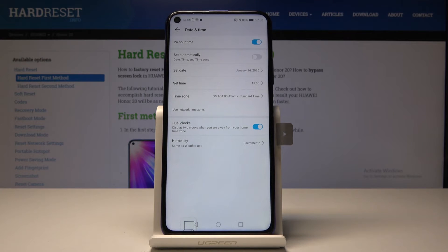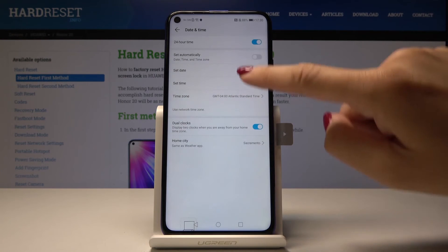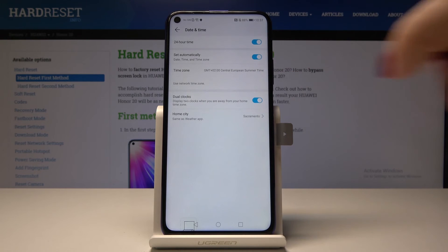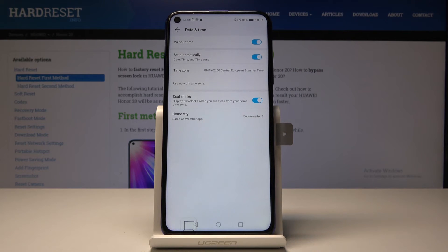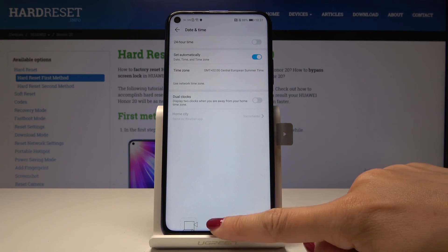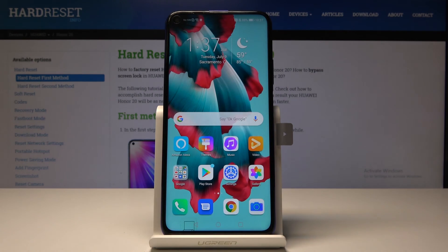In my case it will be Sacramento. From now on, if you are somewhere else, you will have two clocks — one with your hometown and the second one with your current location. To go back to default settings, simply click on Automatic to restore automatic date, time, and time zone, and you can change the clock format back to 12-hour and switch off dual clocks.